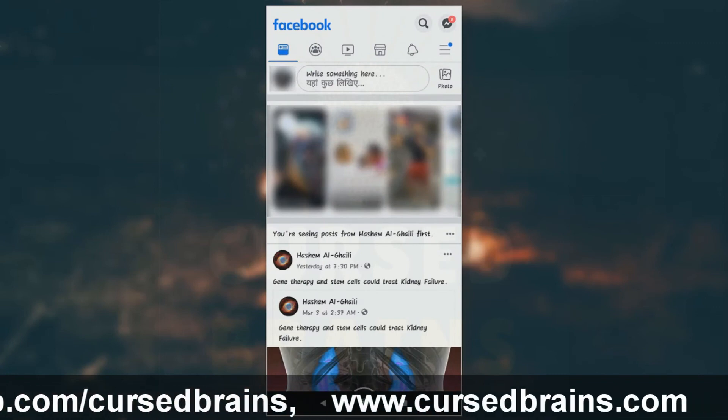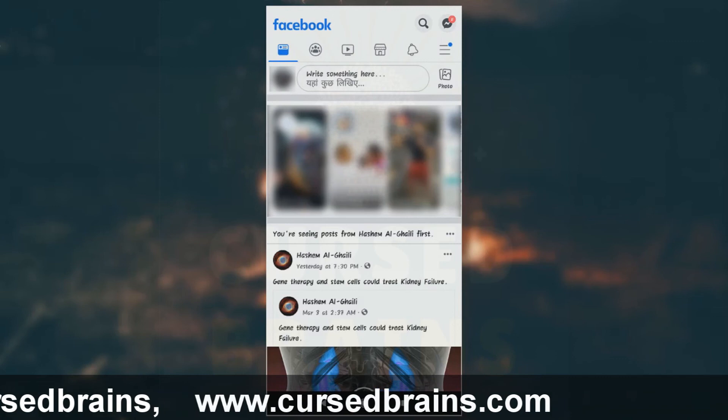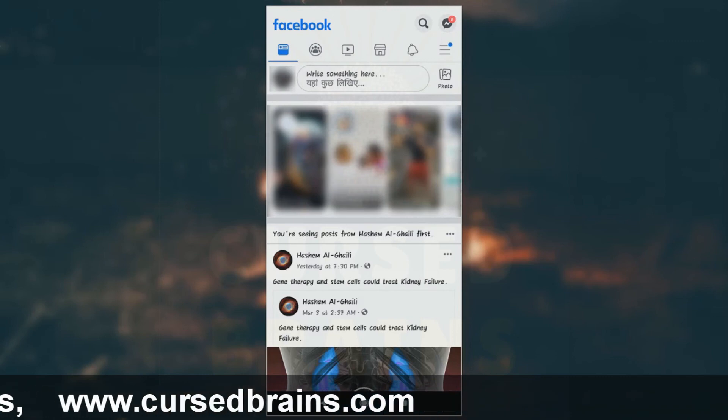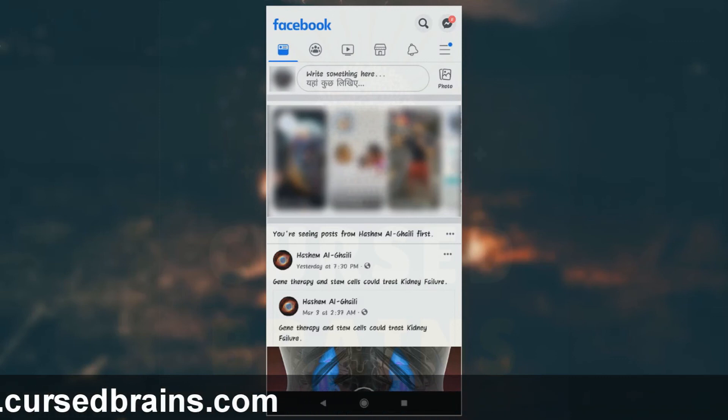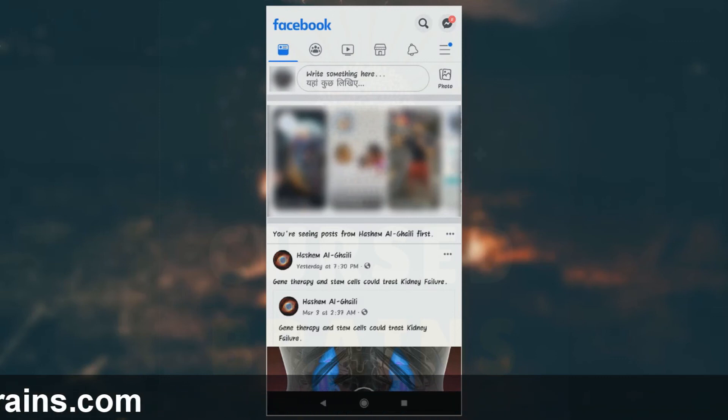You can't request or choose which account gets which icons — they just appear depending on the user's usage.